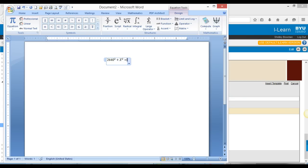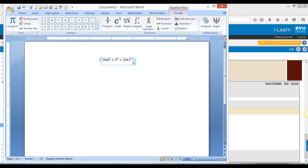Equals 2,641 squared — and this is just as fast as writing it by hand once you get used to it. It goes really fast. The nice part about this is that you can save this and you can always go back to it if something happens on the internet. You have your digital copy that you can always go back to.